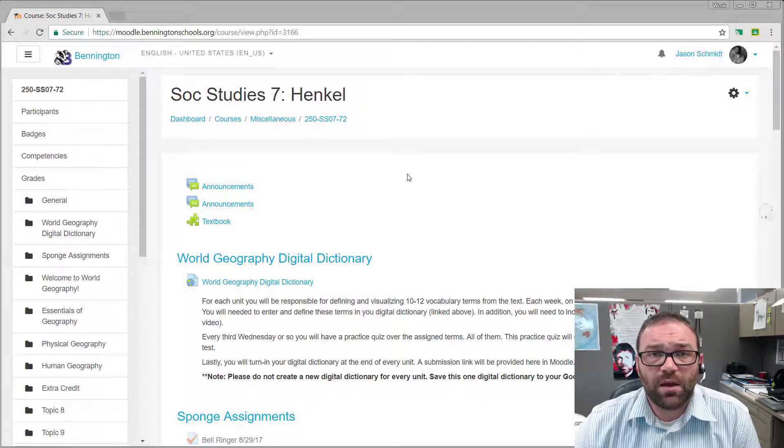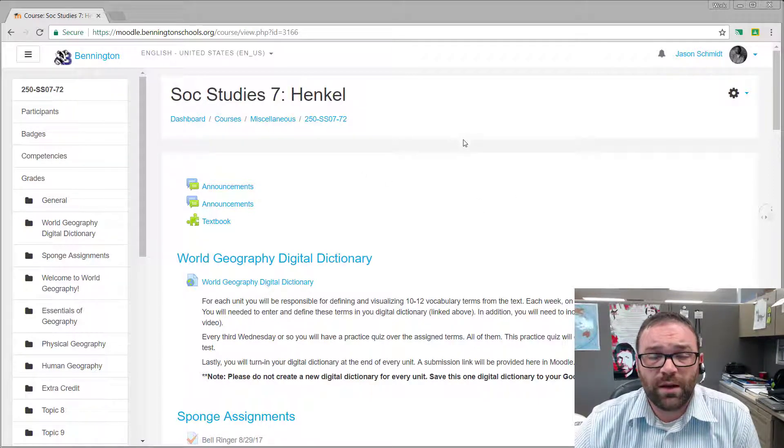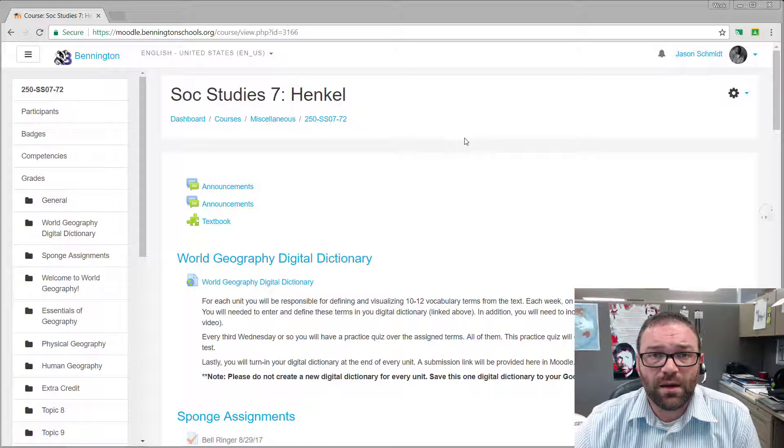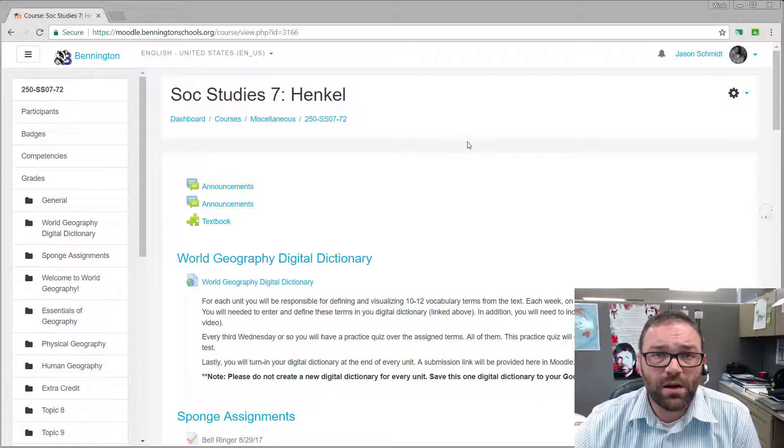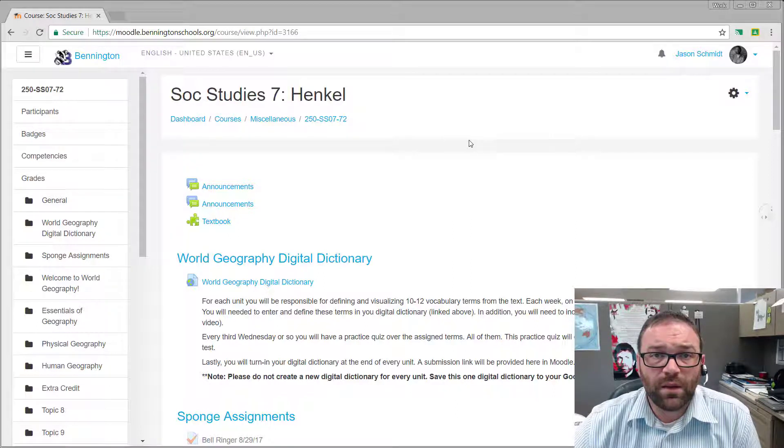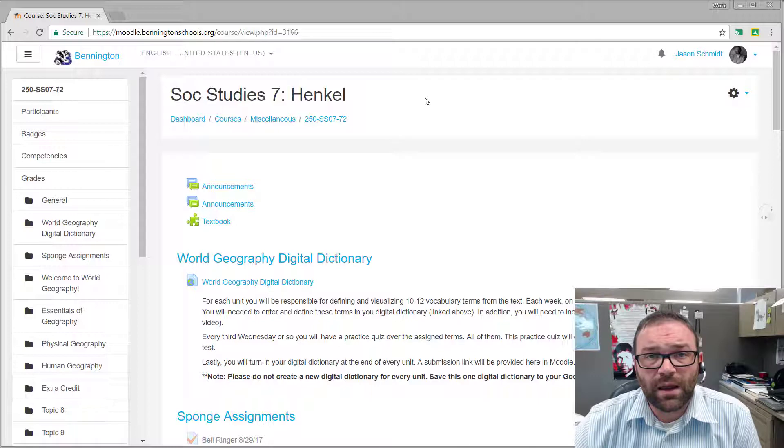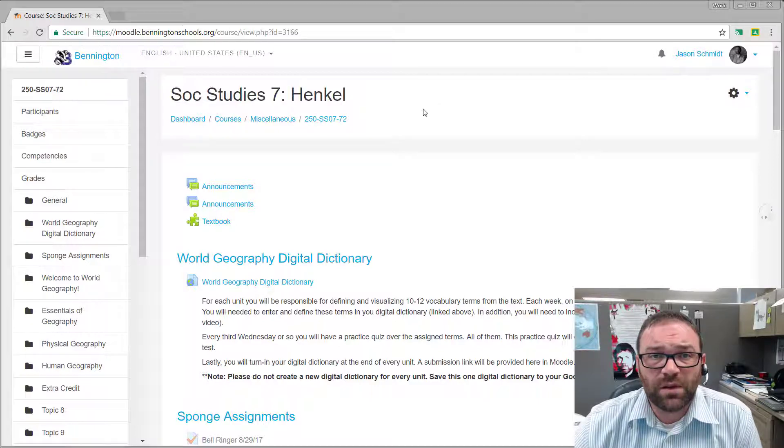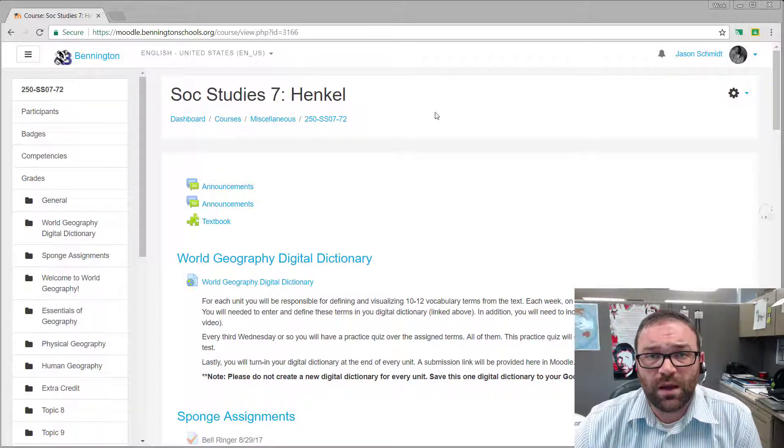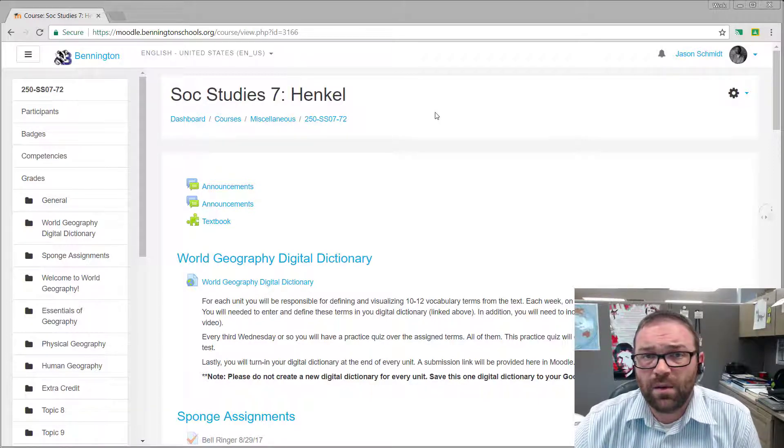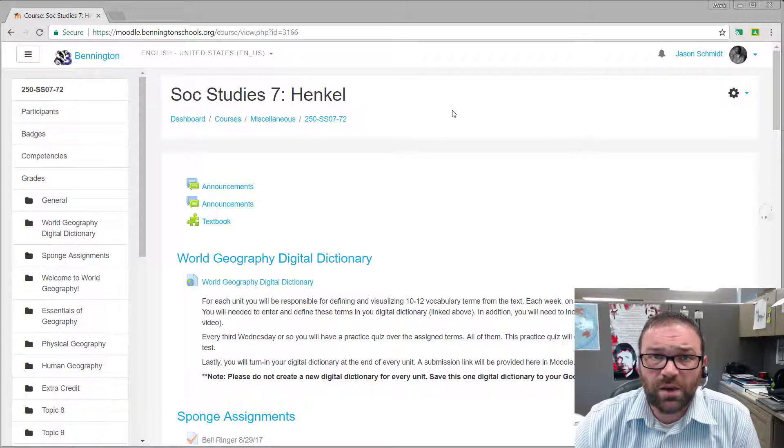So I have a course right here. This is a social studies course and we have multiple teachers who use the same content and they want to be able to share a test between them.